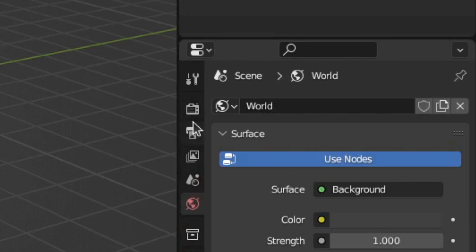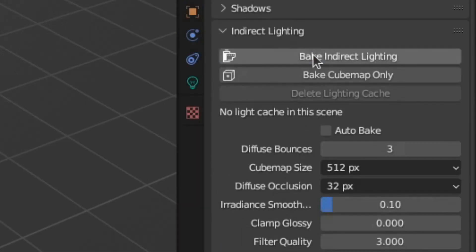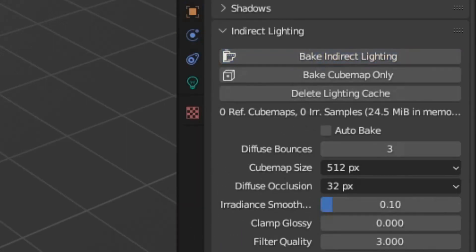My scene is small enough so I can get away with only one irradiance volume. For better reflections, add a reflection cube map and scale it to cover the parts of the scene that need reflections of objects not currently visible to the camera — I'll just scale it up to cover the entire scene. Then to bake, go to the render settings, down to indirect lighting and hit bake indirect lighting.